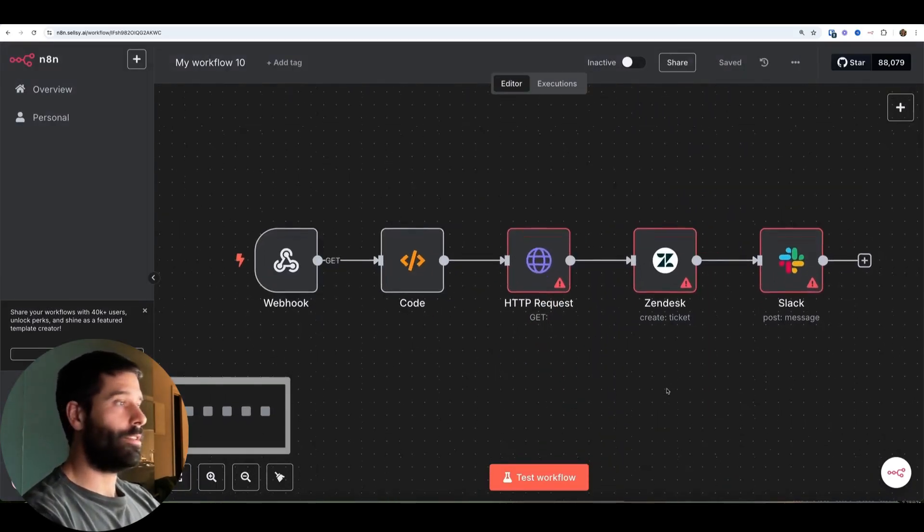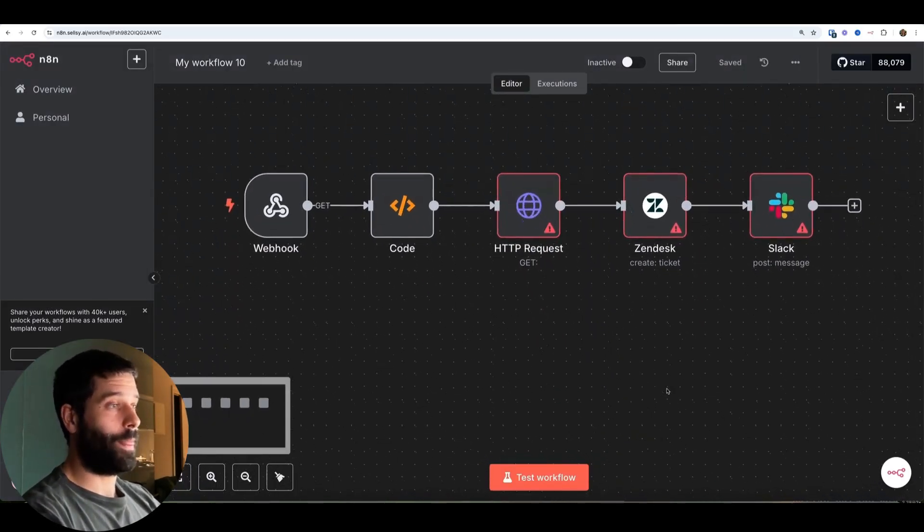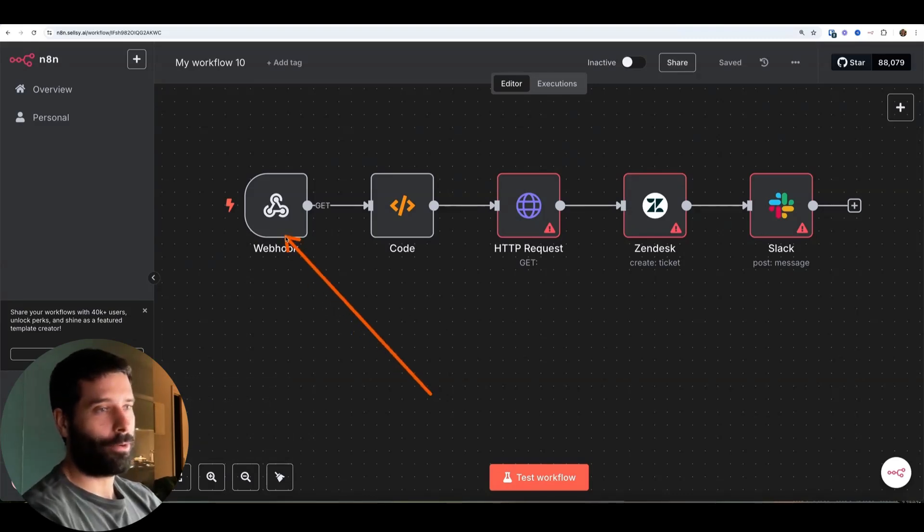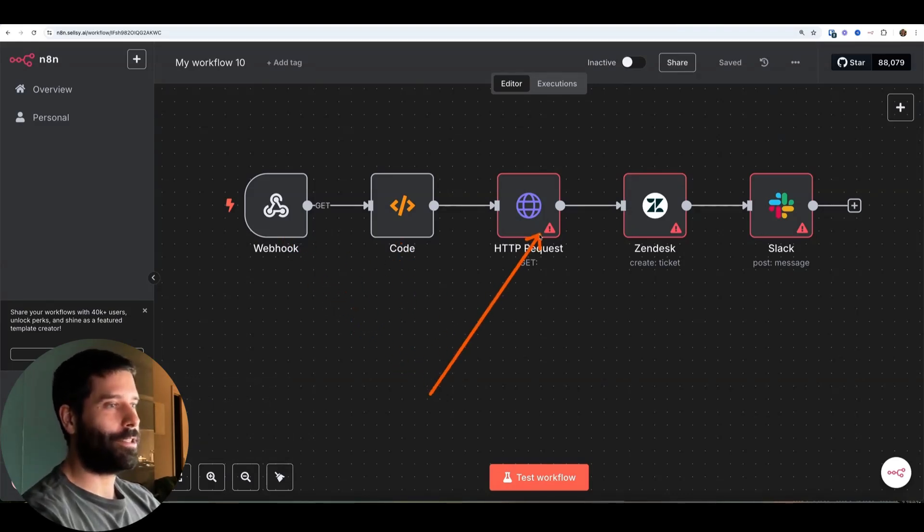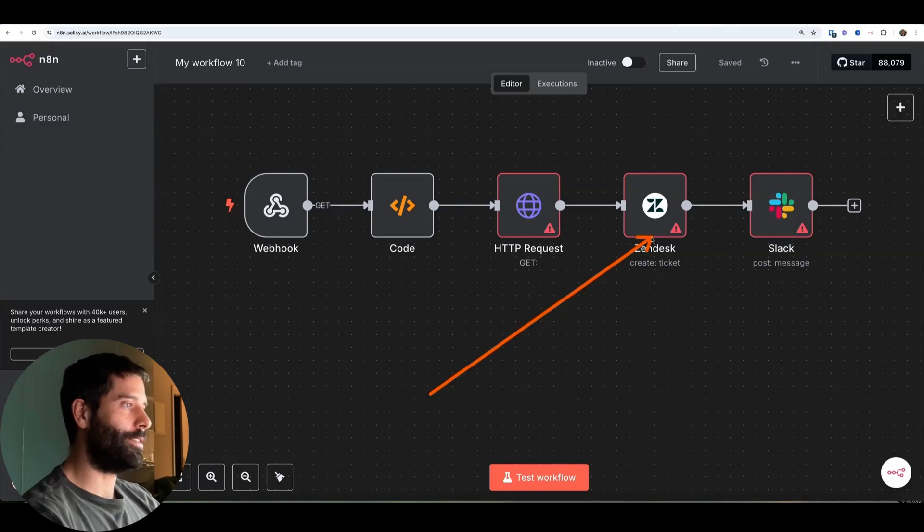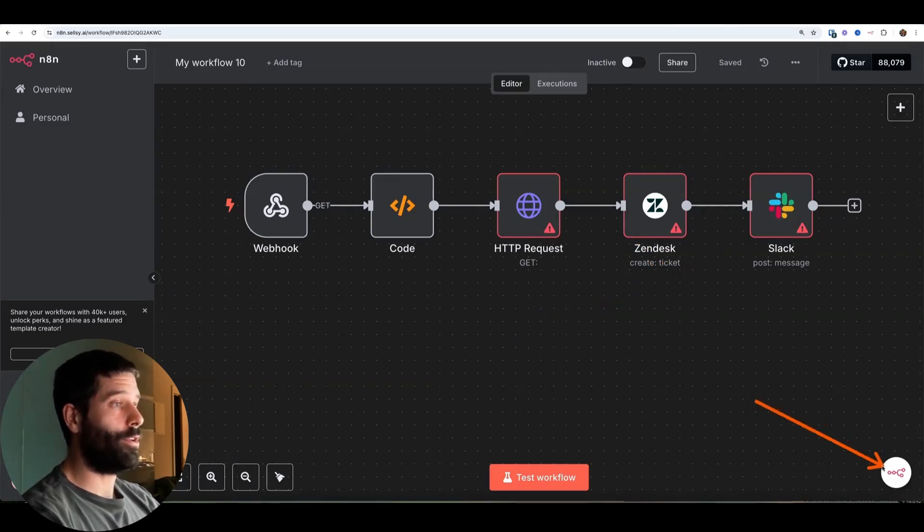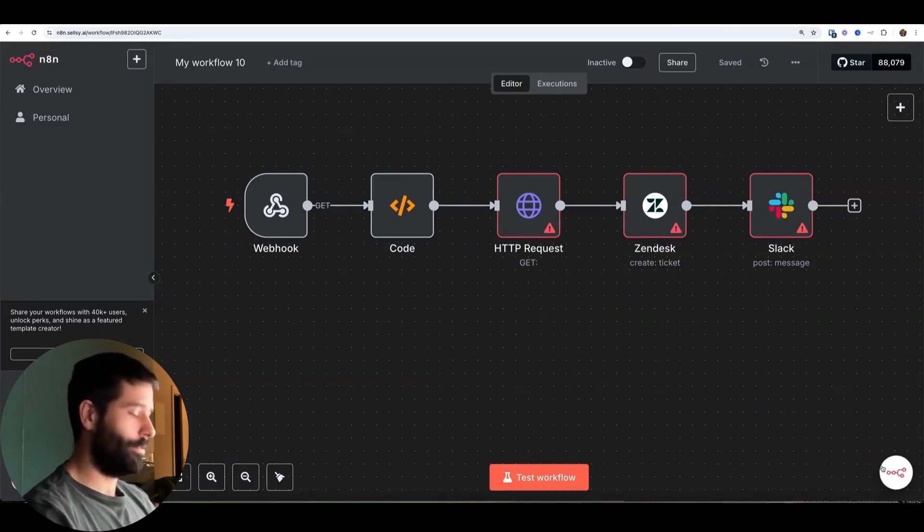So as you can see, we generated a pretty cool workflow. I don't think it's going to do anything for us anyway, but we wanted a webhook, a code node, HTTP request node, Zendesk, and then Slack. So you can see, you literally just tell it whatever you want and it'll create it onto the canvas for you.